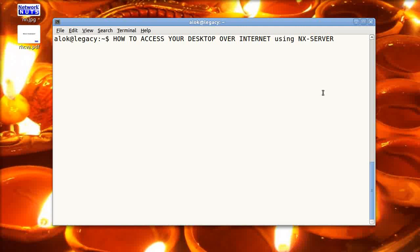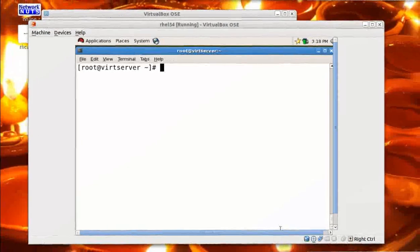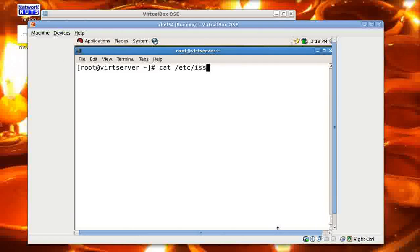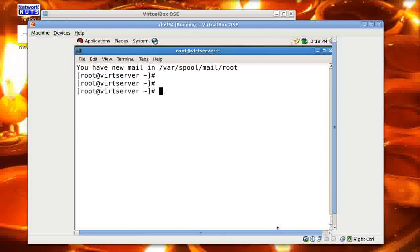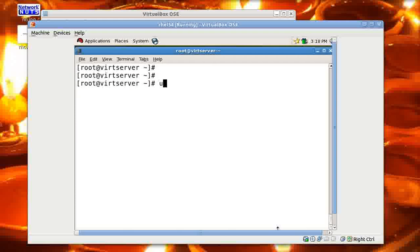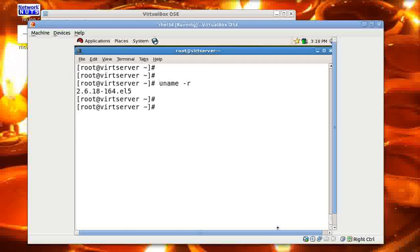For this particular video I have a virtual machine as usual. Here it is, it is running REL 5.4. I'll show you. It's actually 5.4. I had changed my issue command there, or the contents of the file, if you just recollect the previous video.